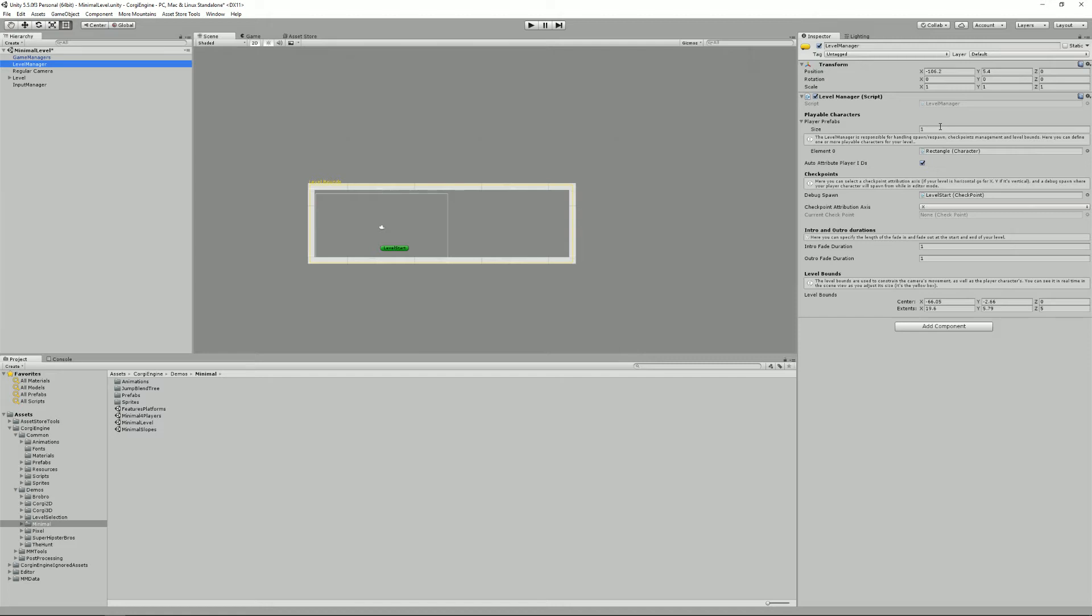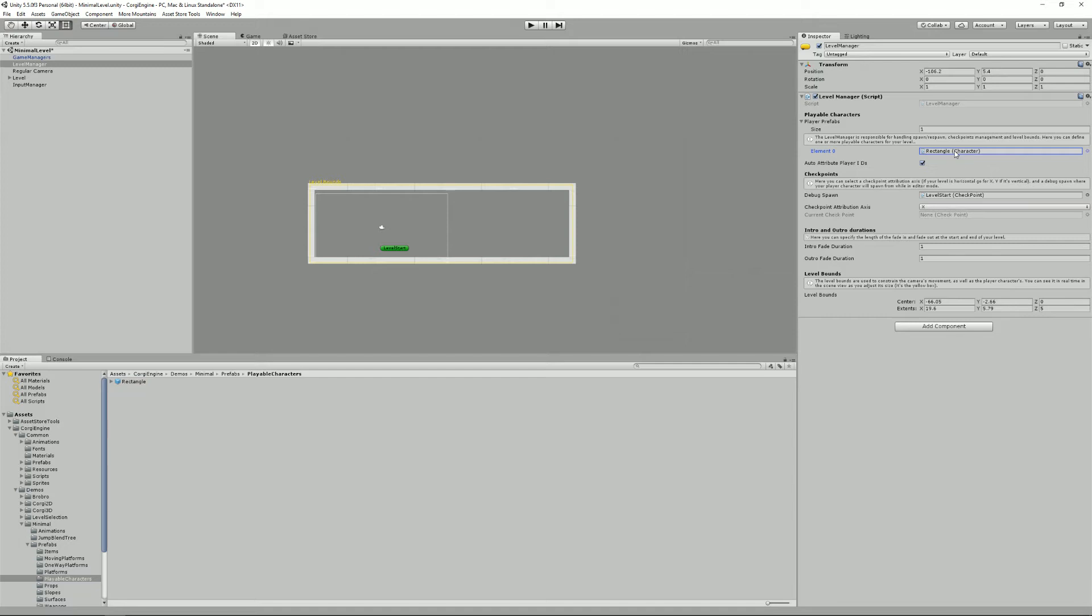And whatever you do, make sure you specify a playable character inside your level manager.